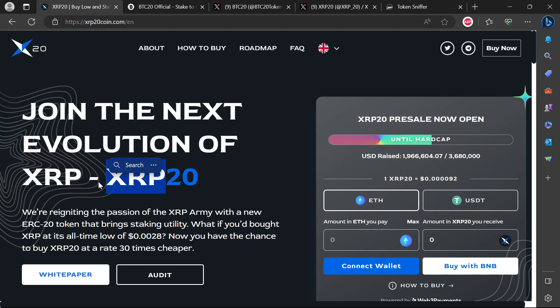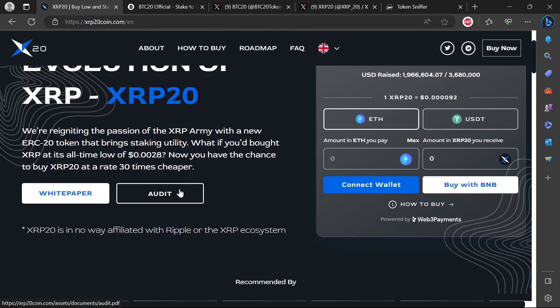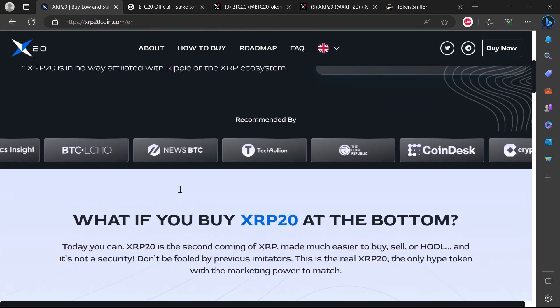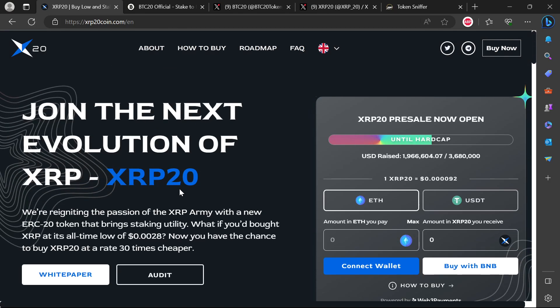That just shows you that these guys collect a whole bunch of money in the pre-sale and then they will move on to another scam. This one is absolutely a scam and you should not buy the pre-sale because if you buy the pre-sale you are going to regret it.